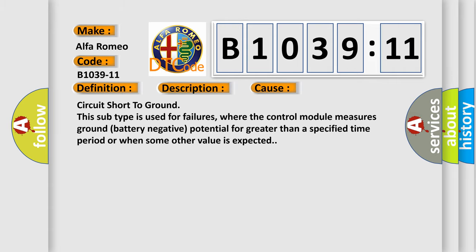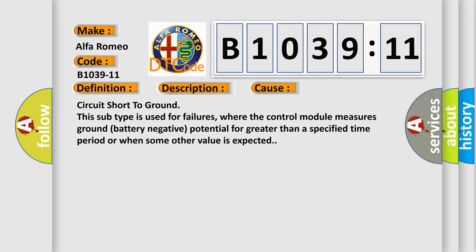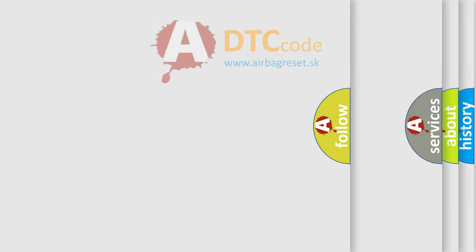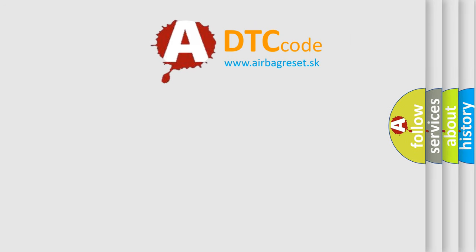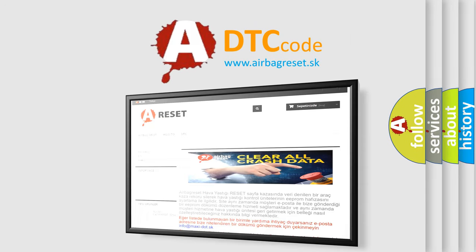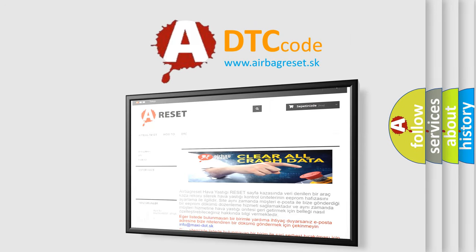This diagnostic error occurs most often in these cases. Circuit short to ground - this subtype is used for failures where the control module measures ground battery negative potential for greater than a specified time period or when some other value is expected. The airbag reset website aims to provide information in 52 languages.